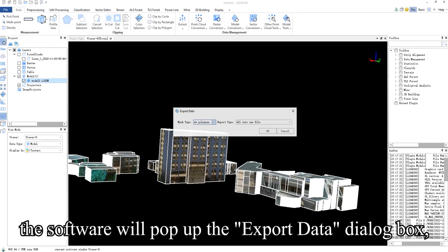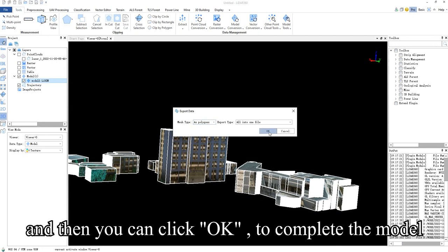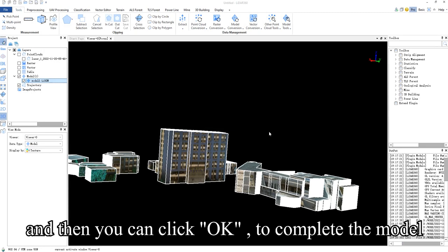The software will pop up the export data dialog box. Mesh type and export type are default, and then you can click OK to complete the model output.